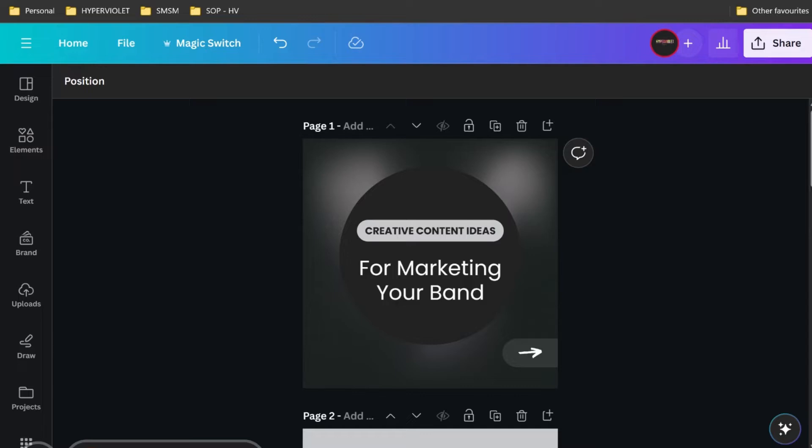Basically, we're using Canva Pro. To do this, keep in mind you do need a Canva Pro account. If you don't have Canva Pro and you're needing to bulk create content, then I'd recommend it as it's a great business tool.